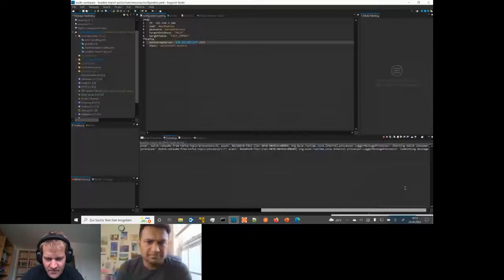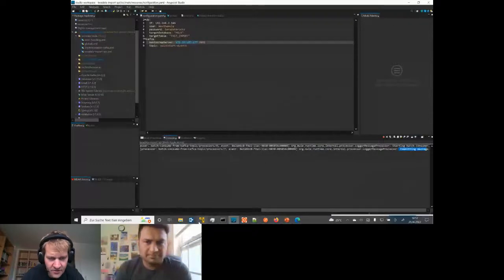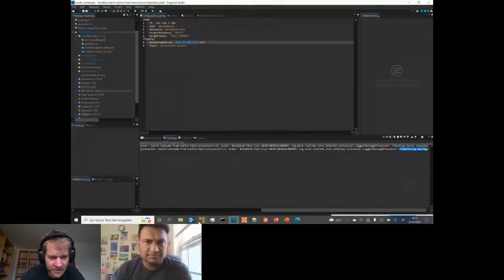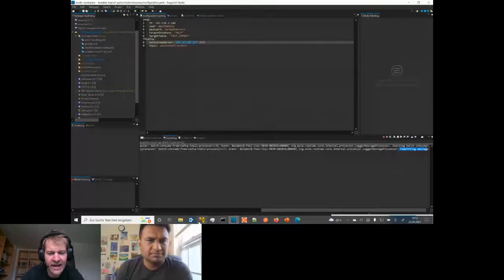The message has been committed. Now we have 11 rows in my log table instead of 10, confirming the invalid JSON message was filtered and logged.